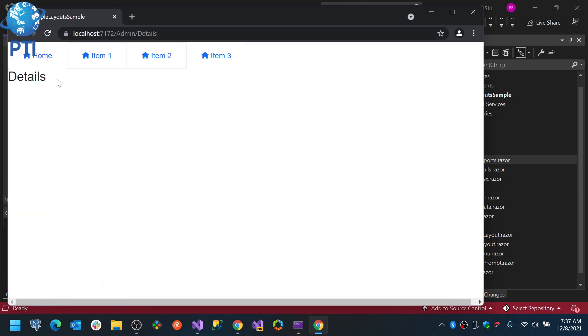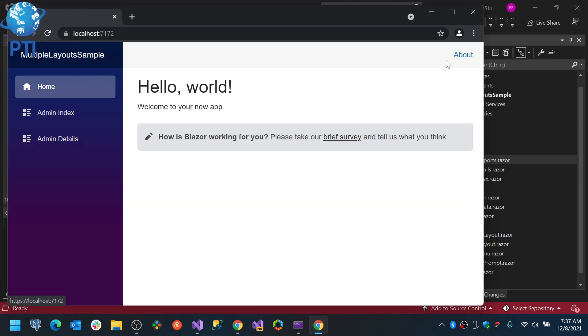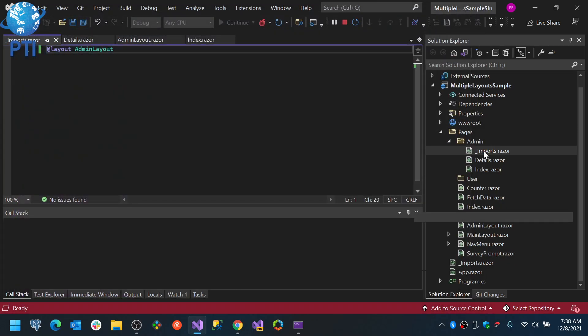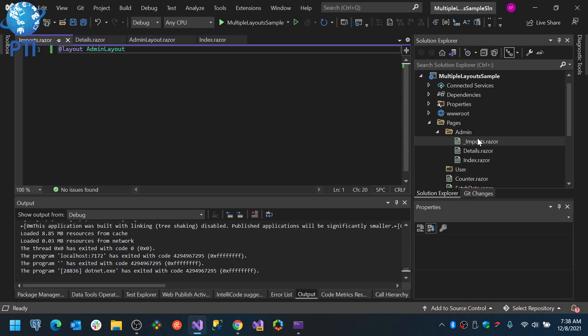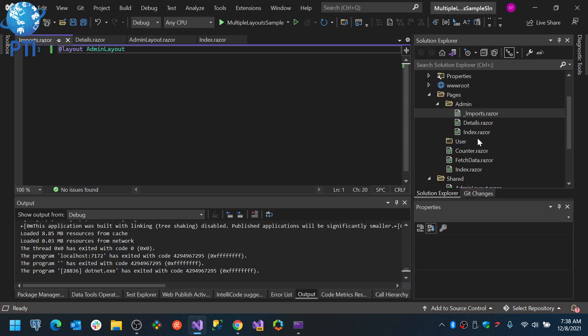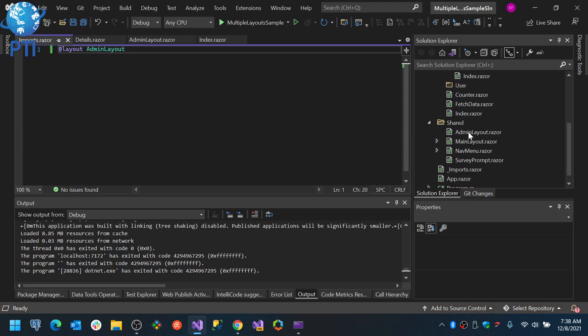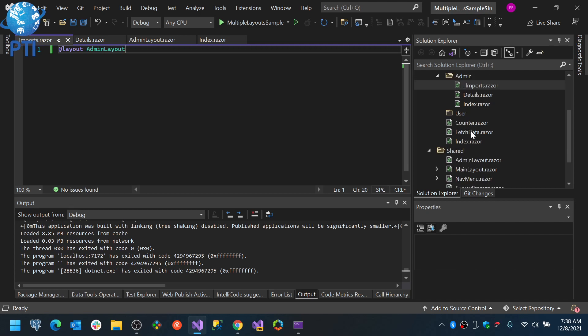Now, the reason I put it in share is because this works globally. And it was probably going to give me an error because it was also going to force the admin layout.razor to import admin layout. And that will create like a circular or infinite loop in there.